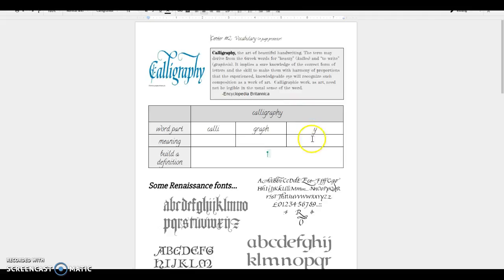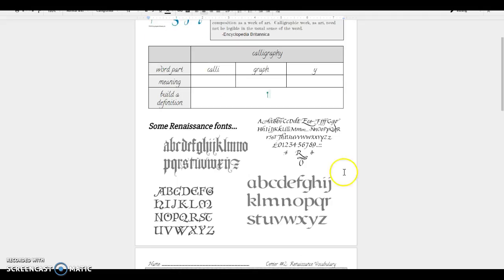That's a little bit wordy. Really what they're trying to say here is that calligraphy is more of an art form and it has to do with how the handwriting appeals to the sense of art in your eyes as you look at it. Calligraphic work as art need not be legible in the usual sense of the word. So you're going to see that it's a little bit more decorated and here are some different examples of fonts.